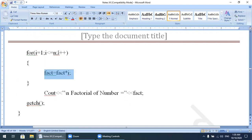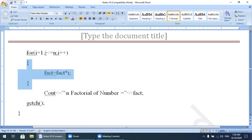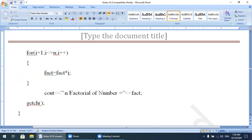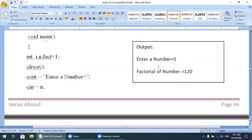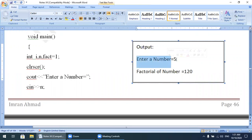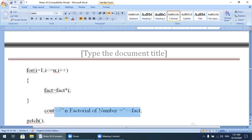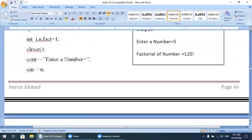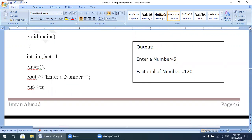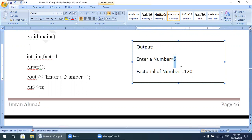After the loop, the output statement cout prints: 'Factorial of number is' followed by the value of fact, which is 120. The output will show: 'Enter a number', we enter 5, and the program displays: 'Factorial of number is 120.' If you enter 4, the result will be 24.